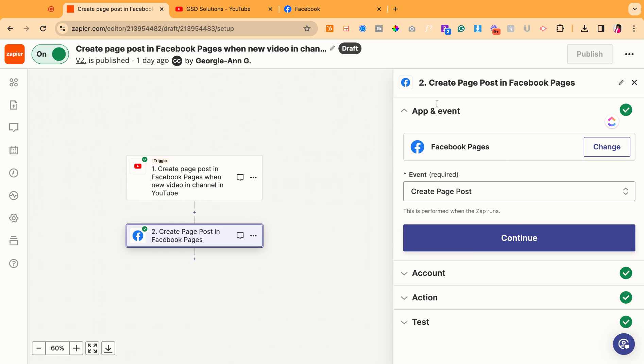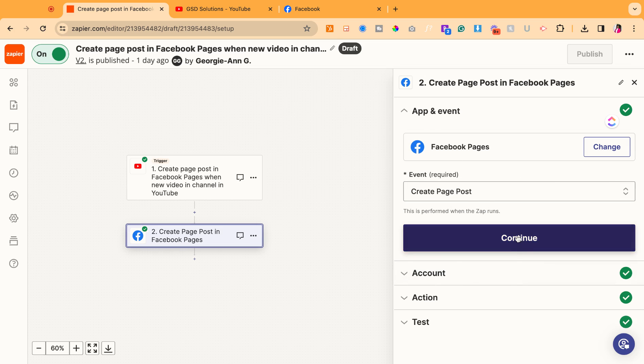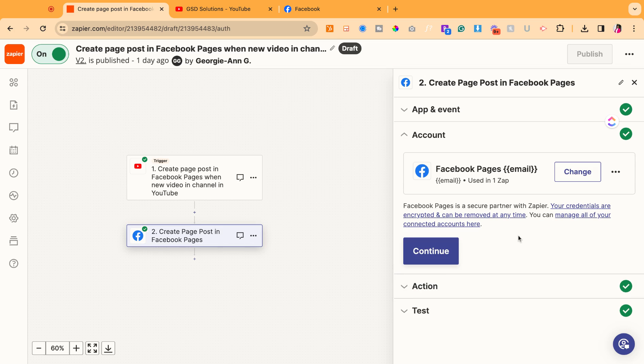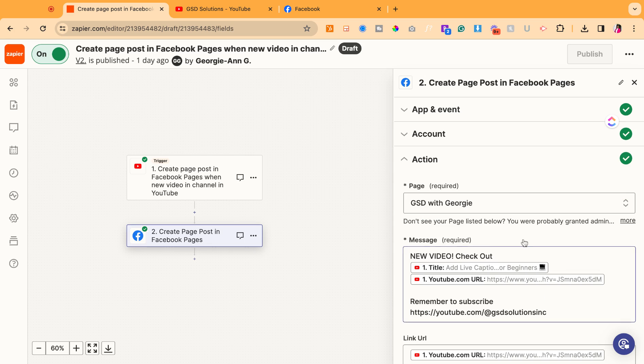Next, you're going to need to connect the Facebook page. So you want it to create a page post. This will automatically populate from the template. Hit continue. They're going to log in and connect your Facebook account. Continue.